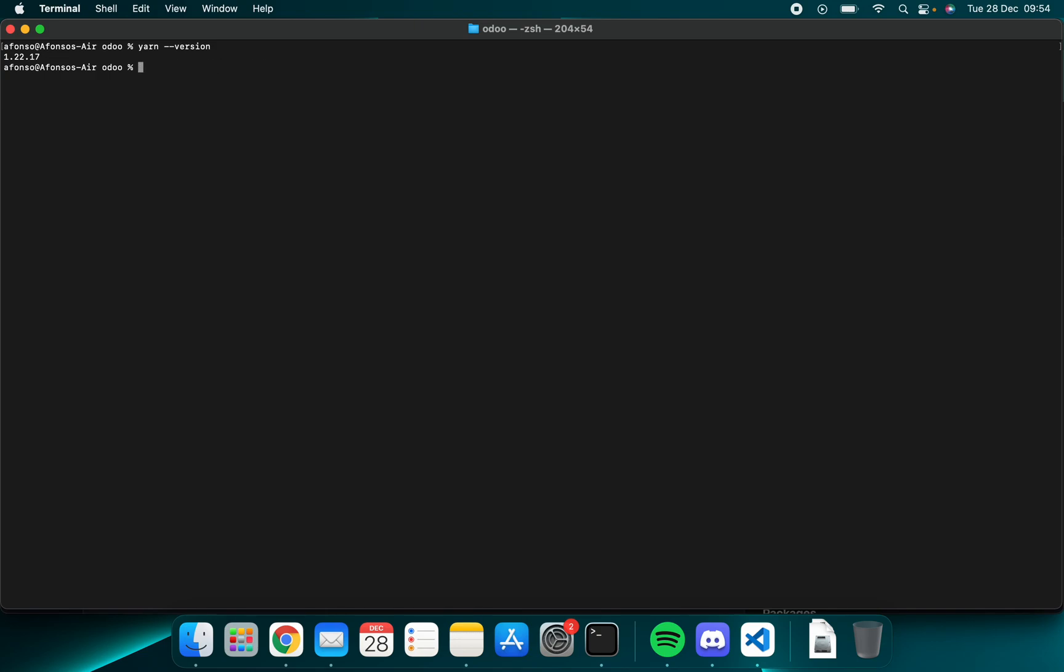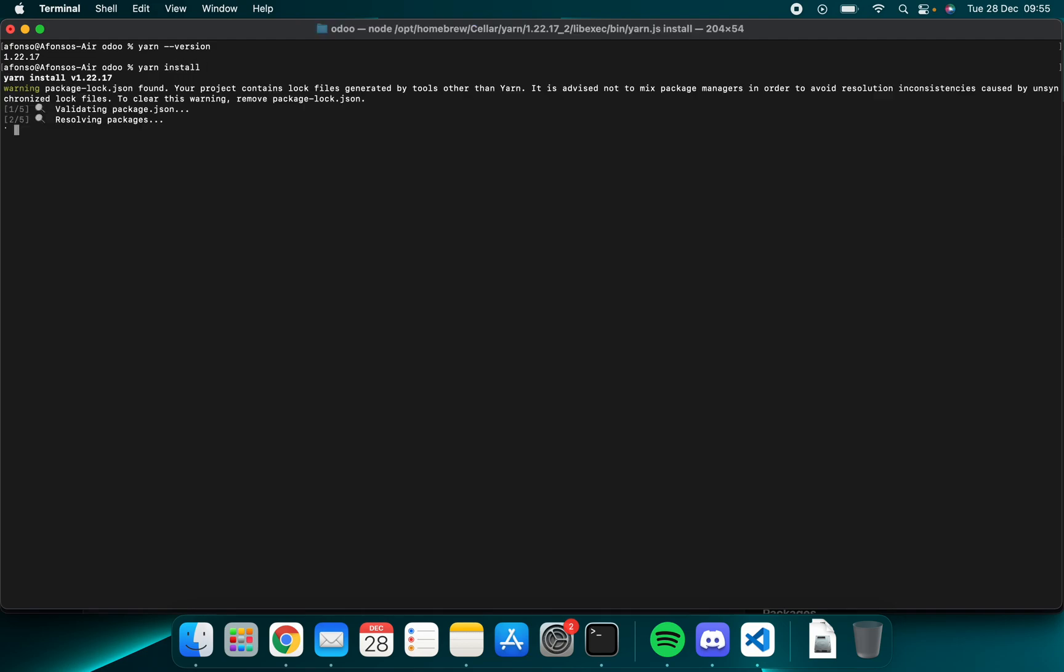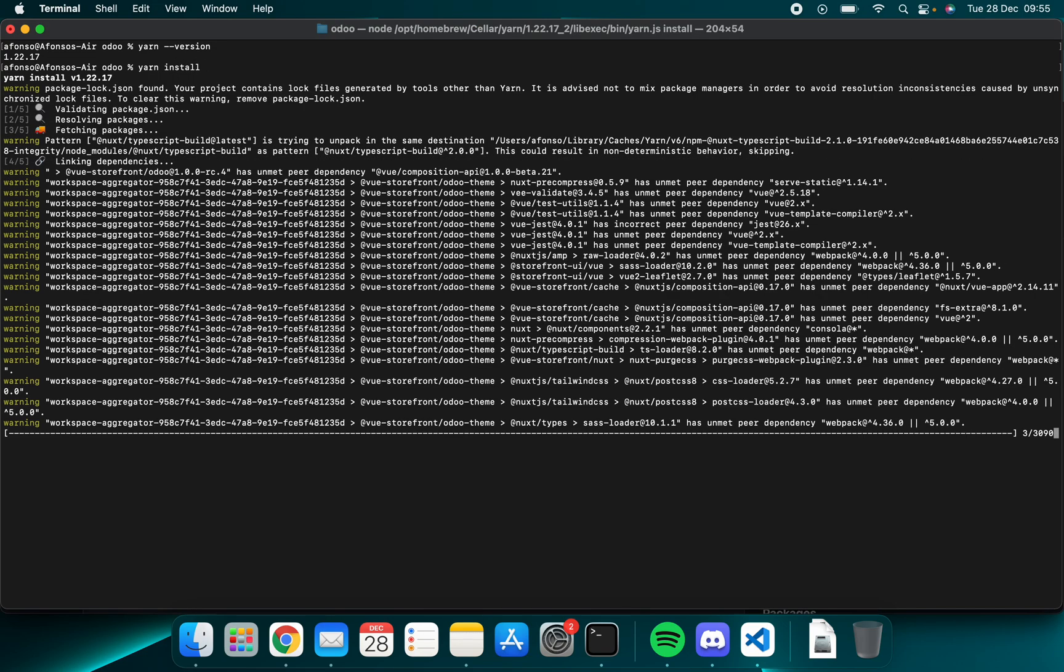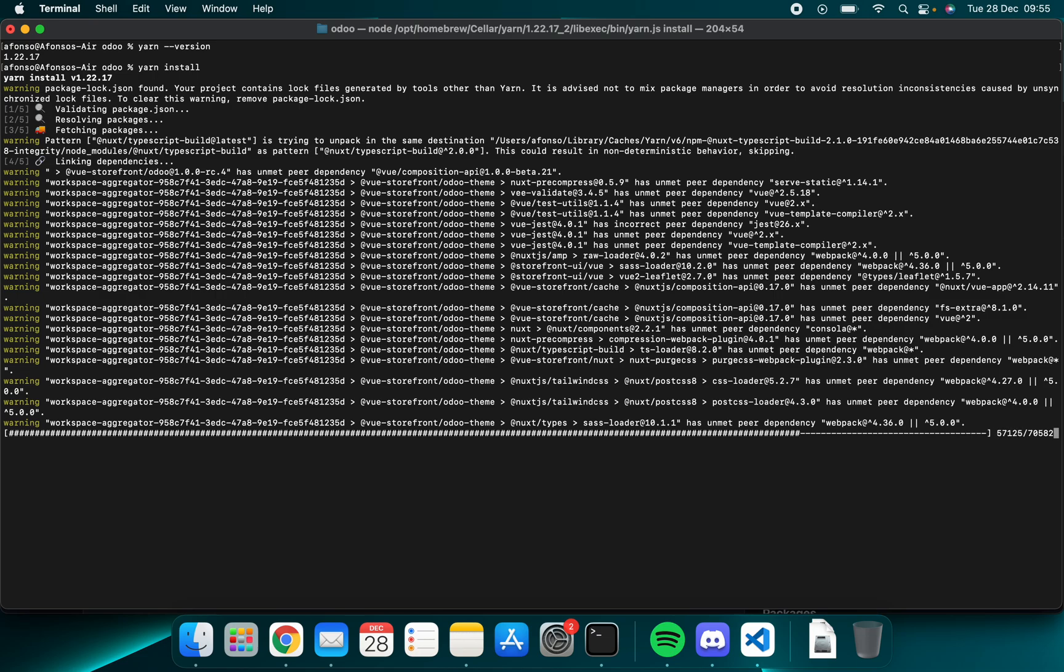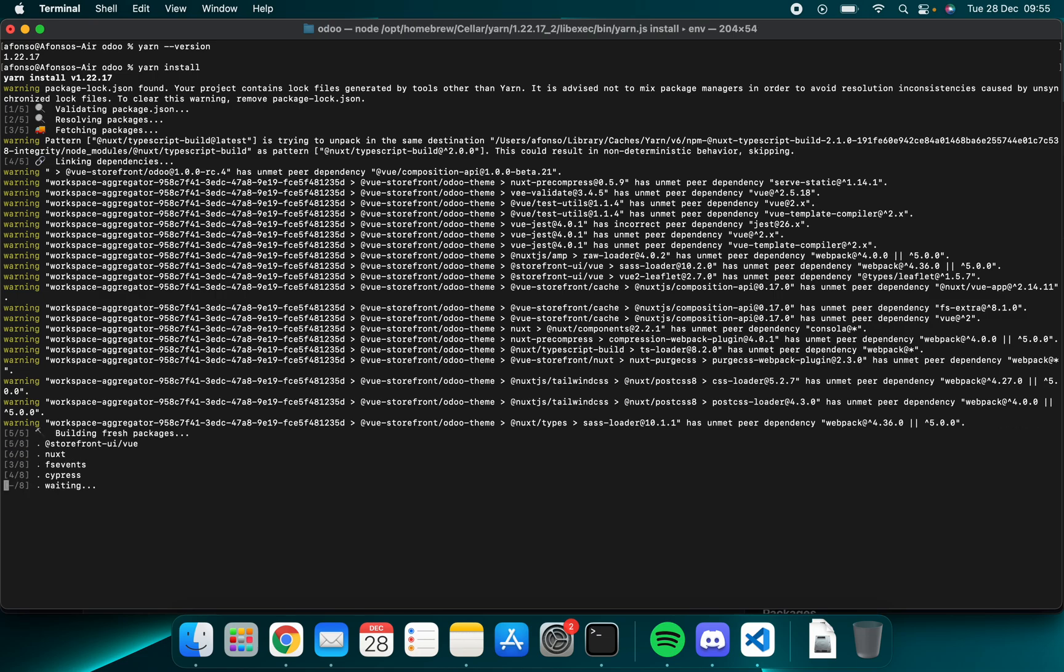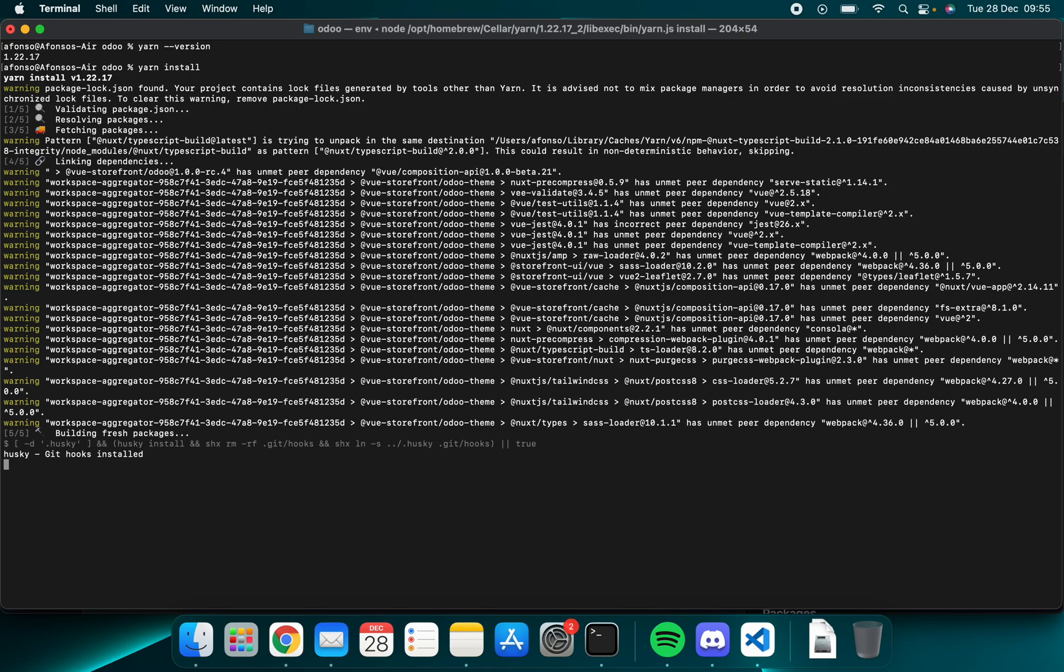Now that we are inside the Odoo folder and we already made sure that yarn is installed, you want to use this package to install all the dependencies our code runs on. To do that you simply run yarn install. This takes a couple seconds and it will automatically install all the dependencies our code needs to run. As you can see it is over now.